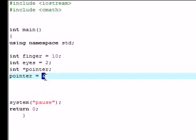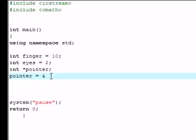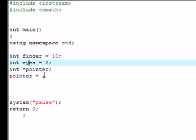And remember from our last tutorial, we use the ampersand for the address. It's the location of our memory. You use the ampersand and it shows you where the address is. And you can use any of these, finger or eyes. I'm going to use finger.